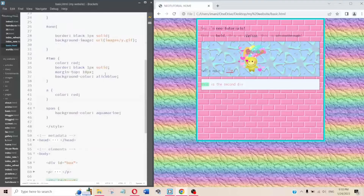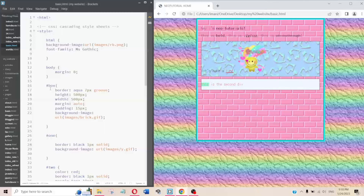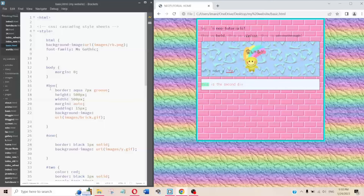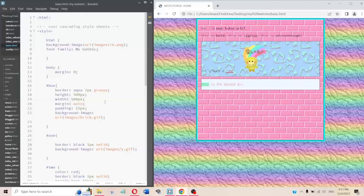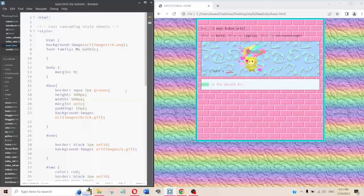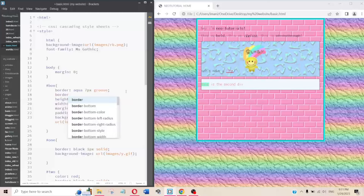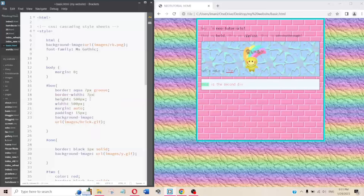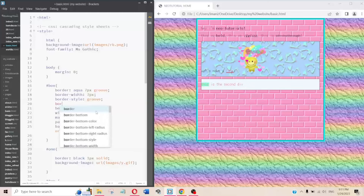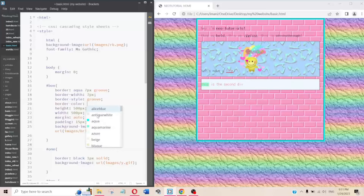Going through the box styling: I set a border with 'border: aqua 7px groove' — aqua is the color, 7px is the thickness, groove is the style. That's shorthand. You can also do it longhand with 'border-width: 7px', 'border-style: groove', 'border-color: aqua' — it's the exact same thing, shorthand just combines them.